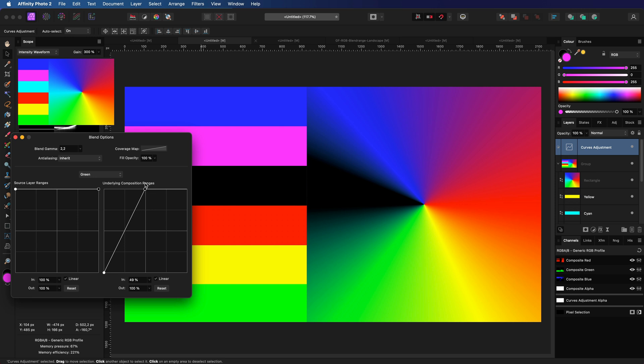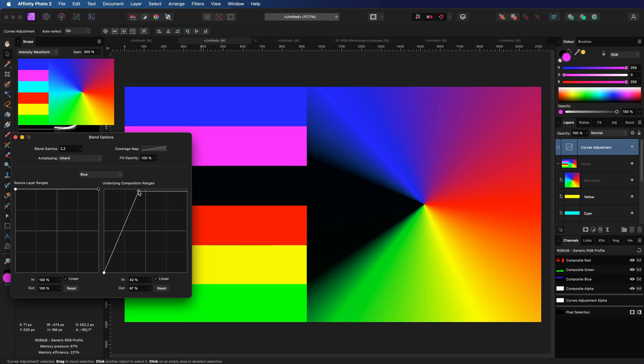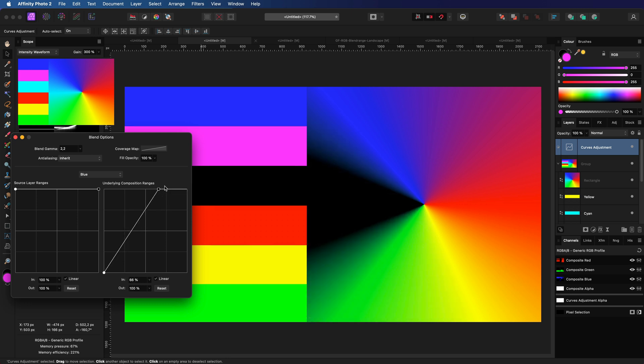The opposite will apply when I change the blue range. The more I include of the high blue values the more of the green area gets targeted.